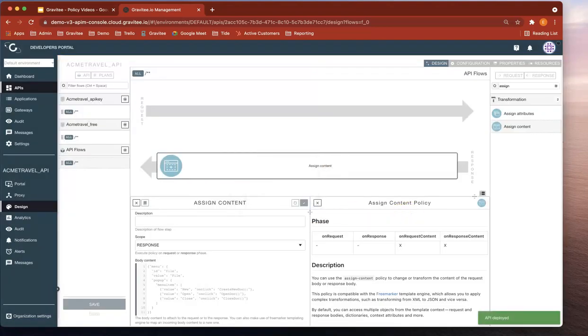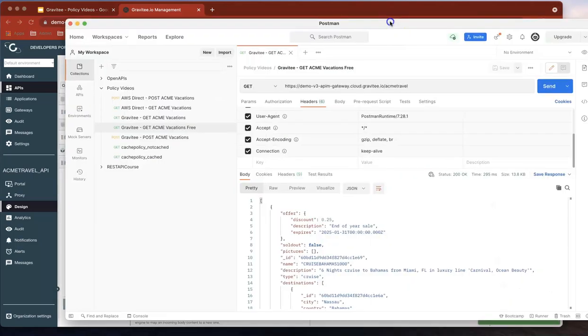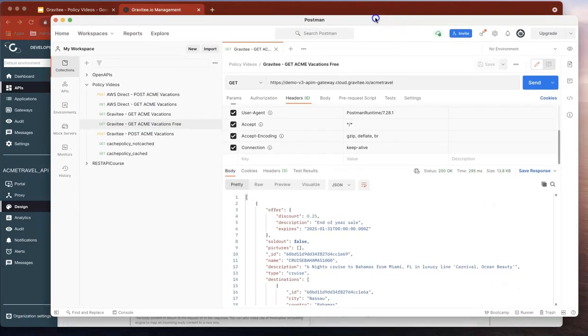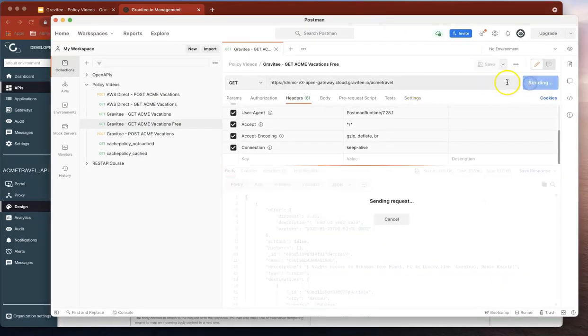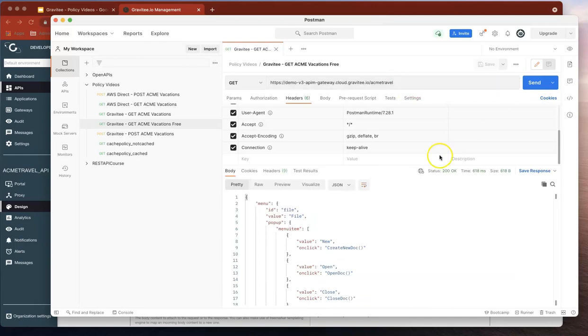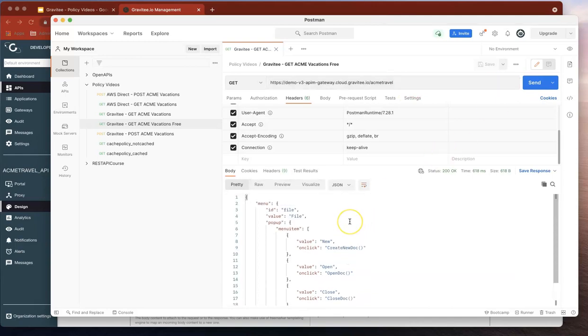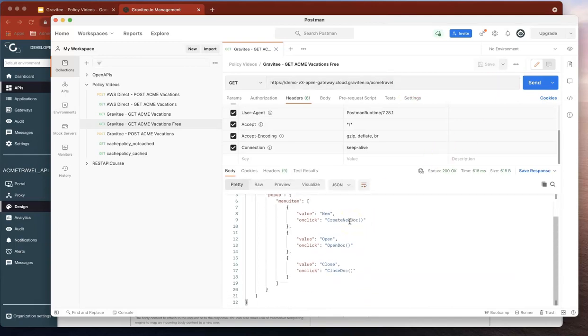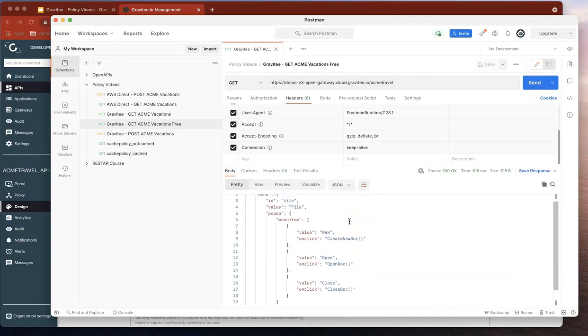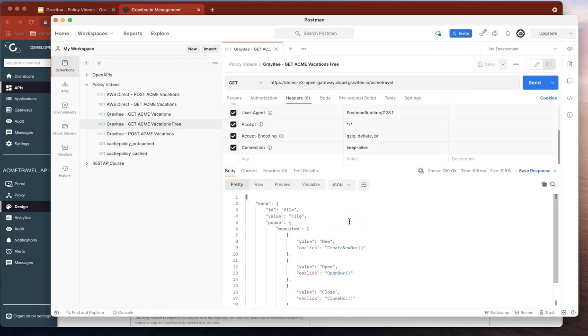Okay, now let's head over to Postman again and check the response. Okay, and now it's returning just a fraction of the previous JSON.